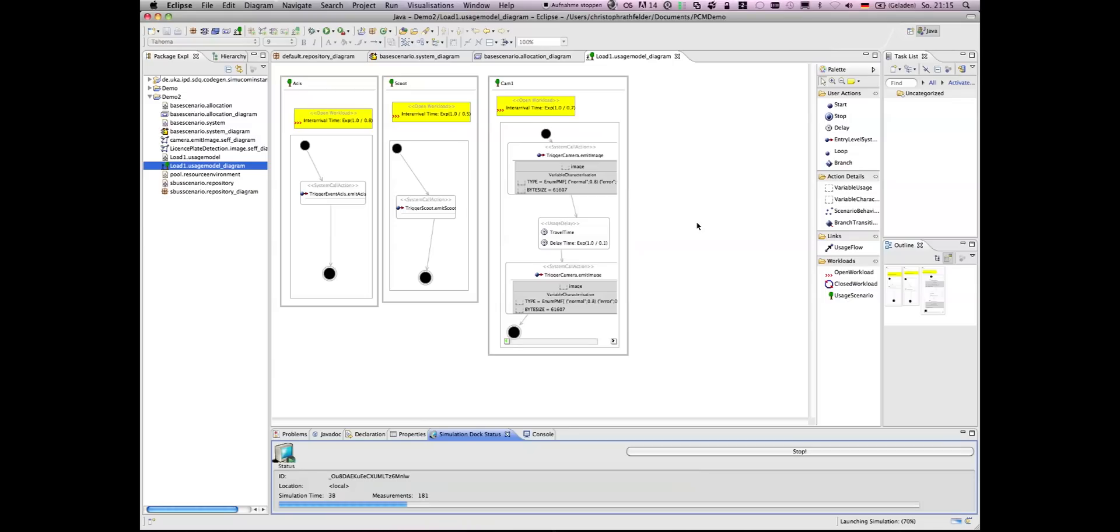As you can see here, the number of measurements that are performed. And after finishing the simulation, we have to switch to another perspective.